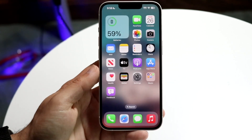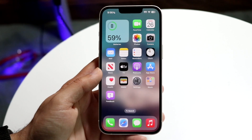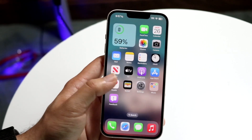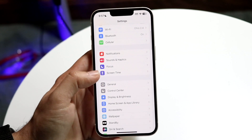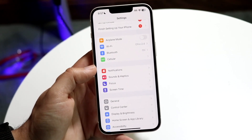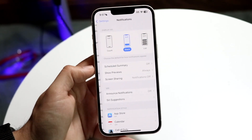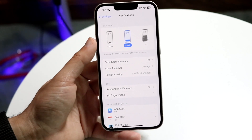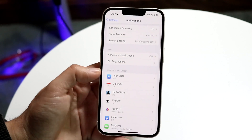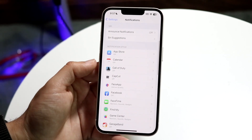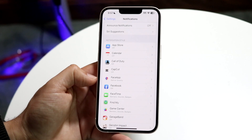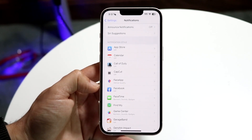The very first thing I would recommend is making sure you have notifications enabled on your iPhone. Go to your Settings app, tap on Notifications, and make sure your notifications are showing up exactly how you want them to. Under each application listed, make sure every single one has the notification settings you want.